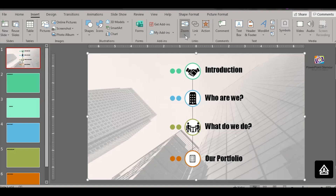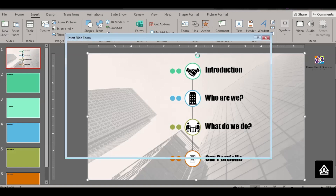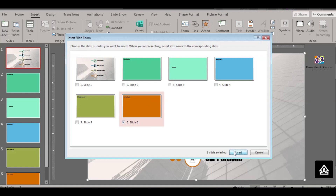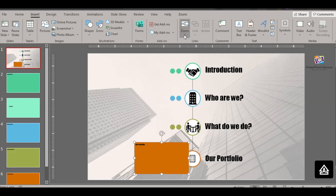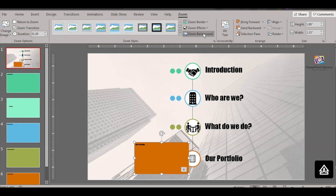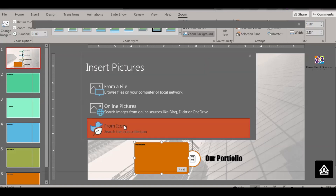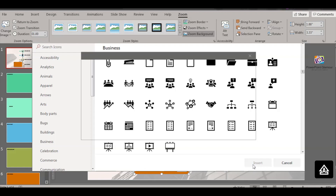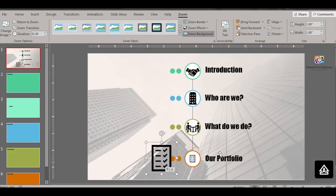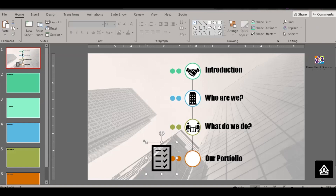Let's do it for the last one. Insert Slide Zoom, select the last slide, click Insert, and follow the same steps. Go to Zoom Background, click Return to Zoom, then Change Image, select Icons, pick one, and insert it. Delete the previous icon, reduce the size of the newly linked icon, and place it in the circle.